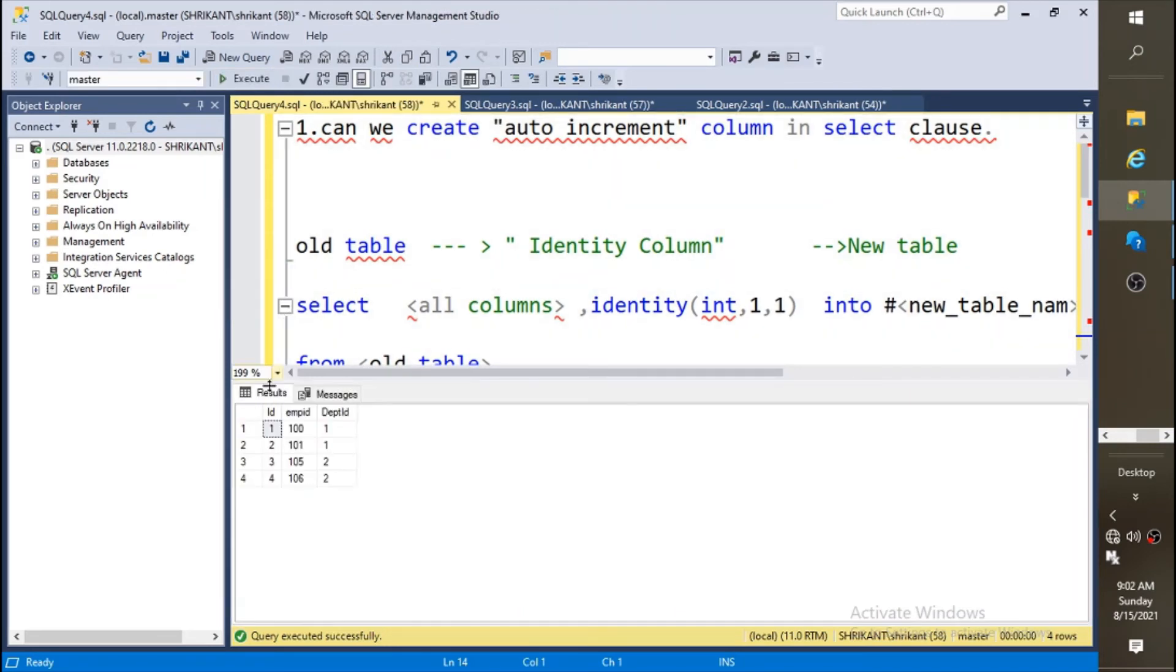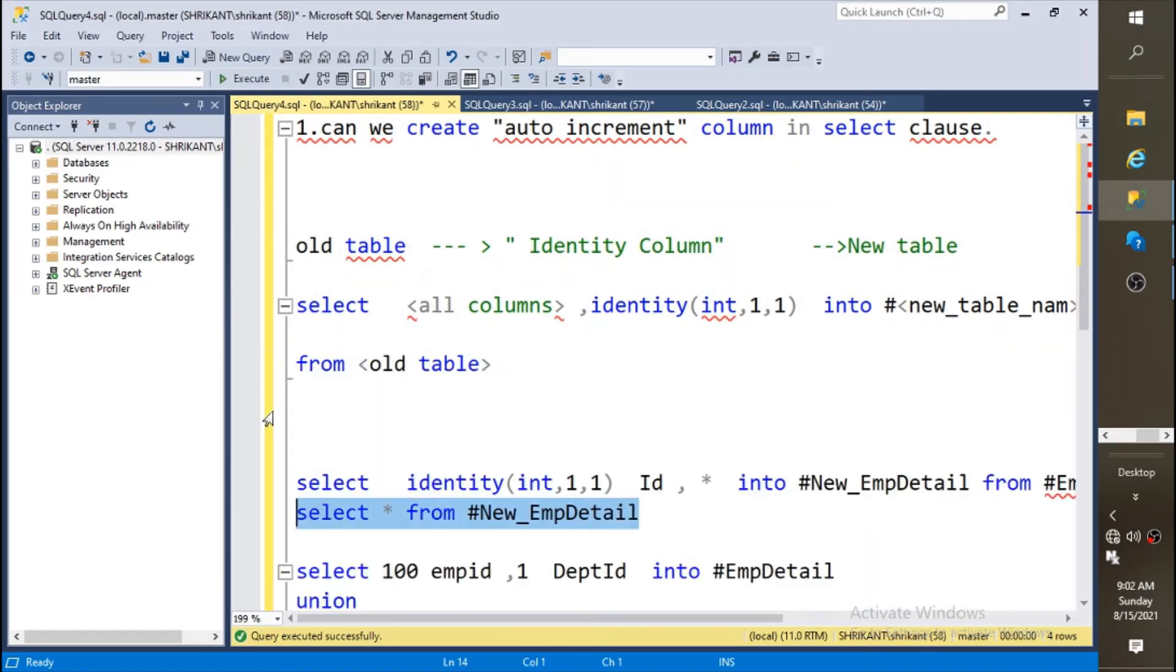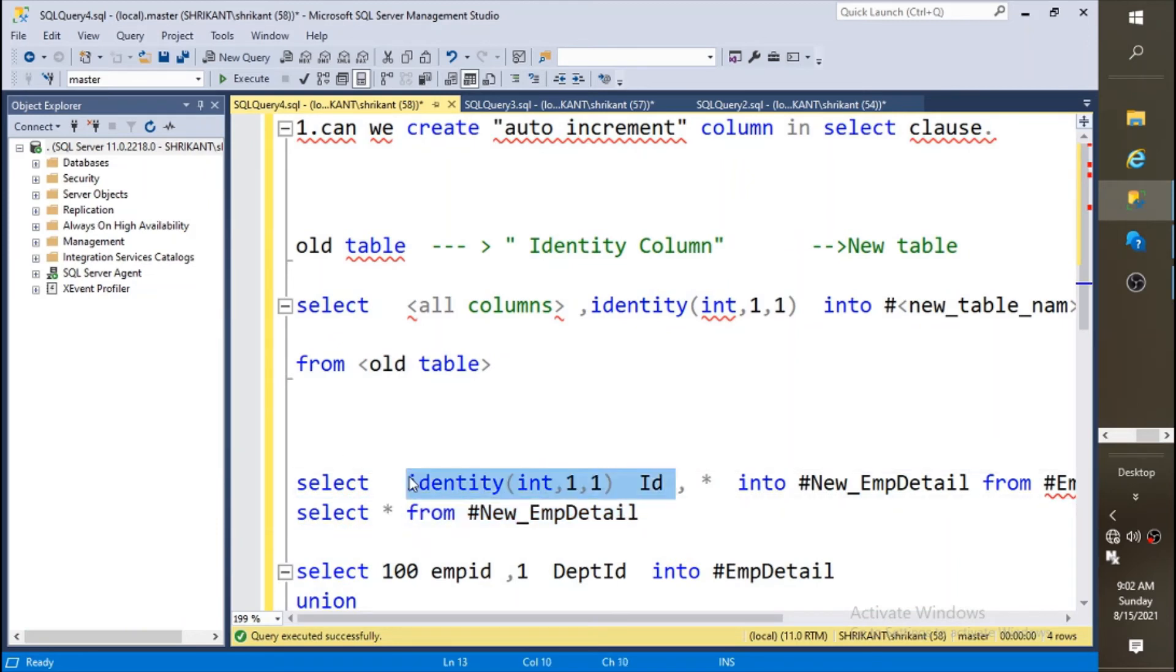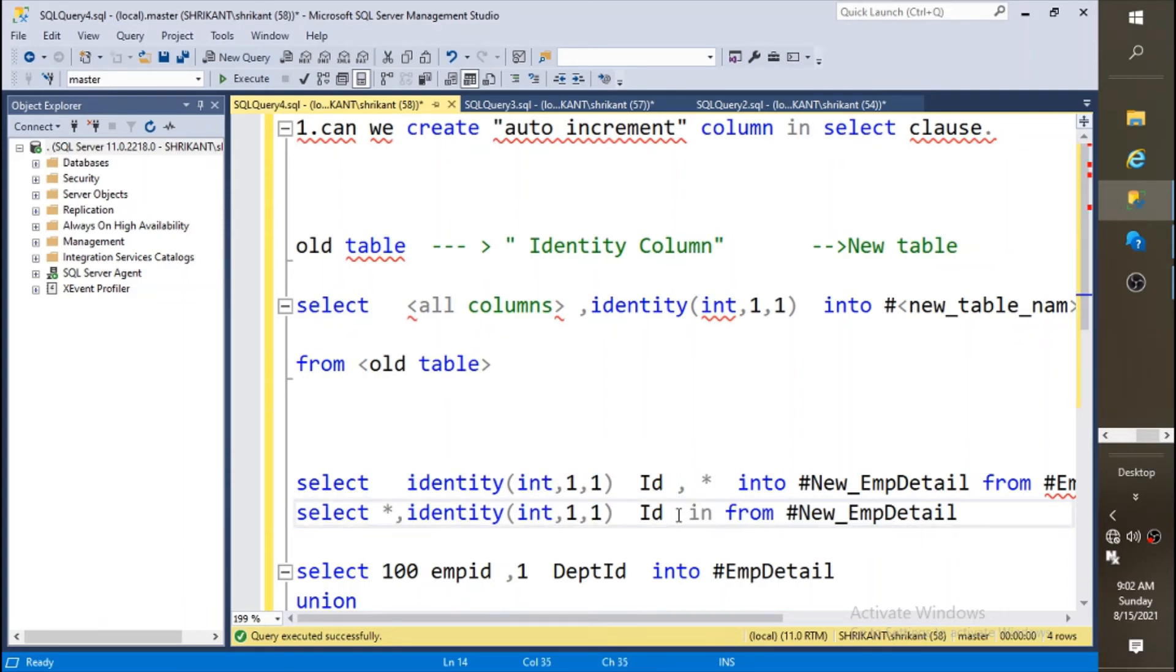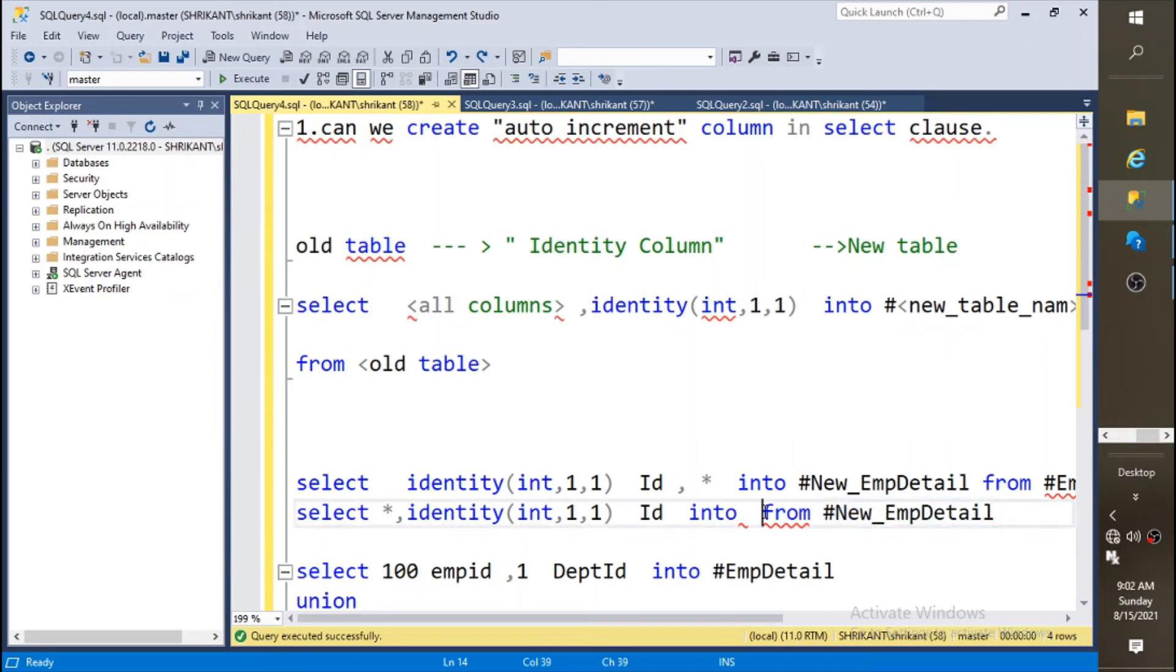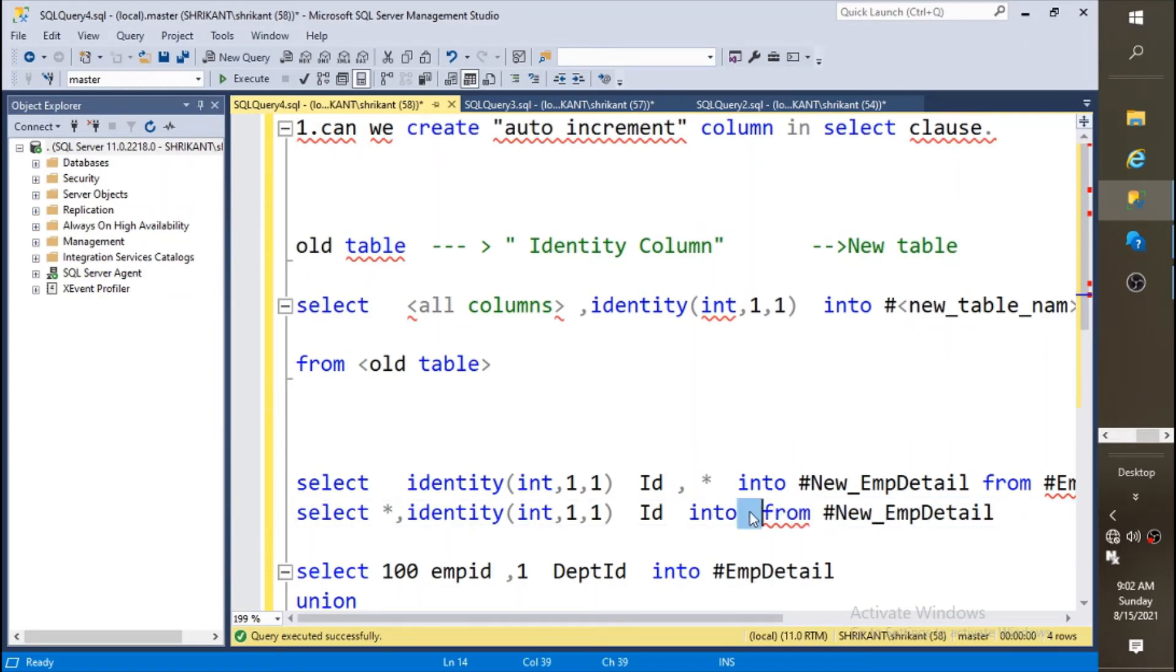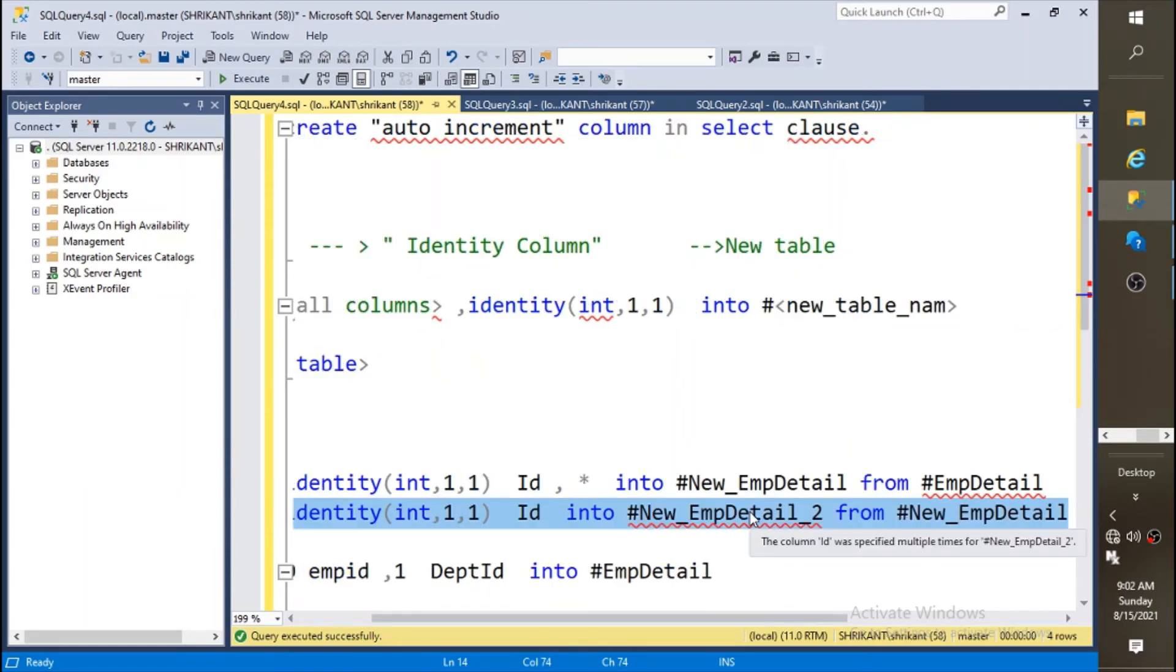Let's run this. This table already had auto increment column. What we are going to do? We are copying this logic again and we are trying to recreate this into a new table, let's say new employee detail two.